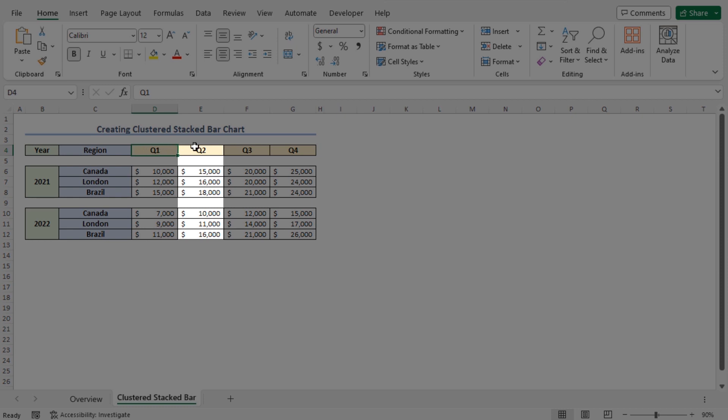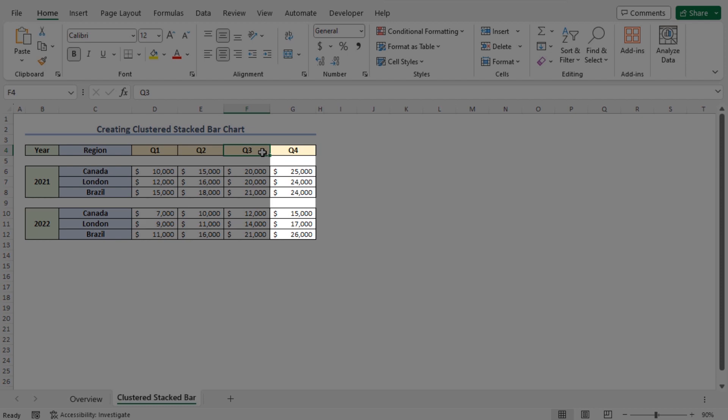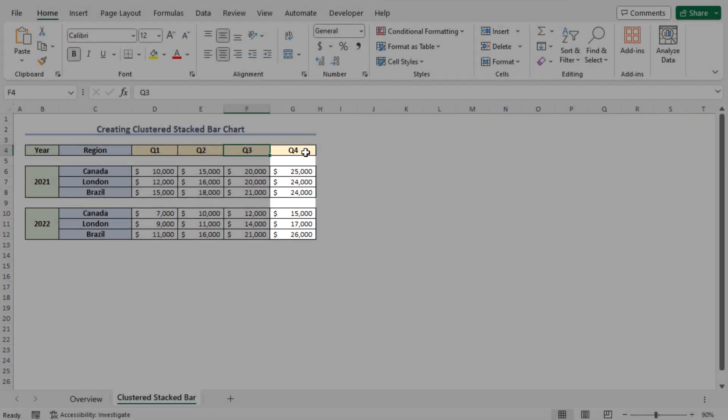In column F, you will find the Q3 data. And finally, in column G, you will find the Q4 data.